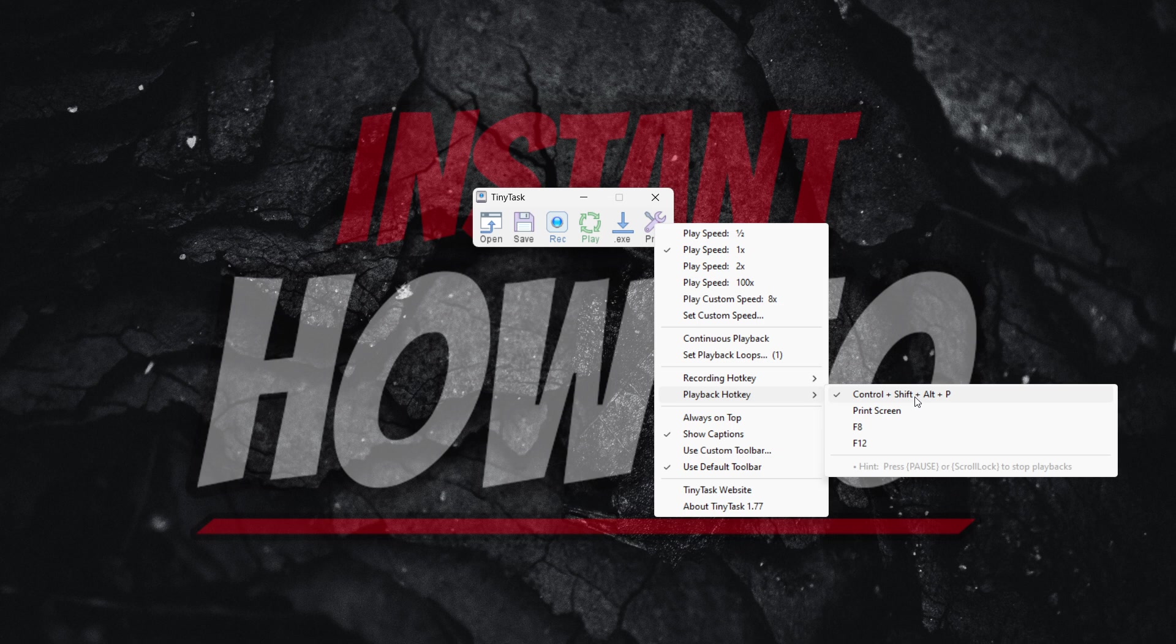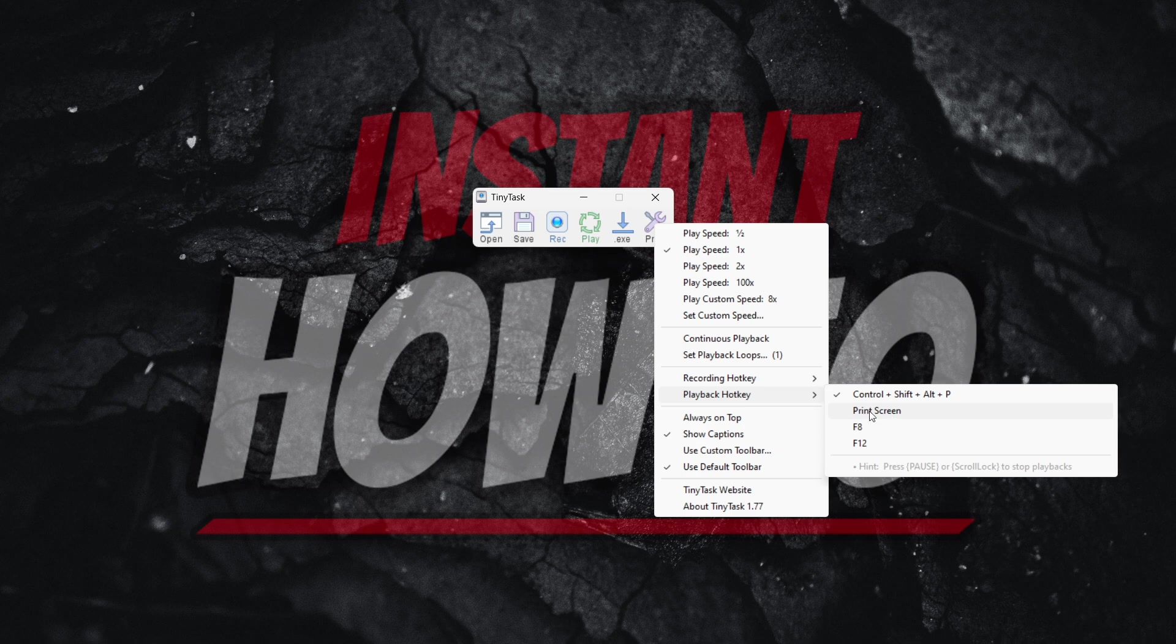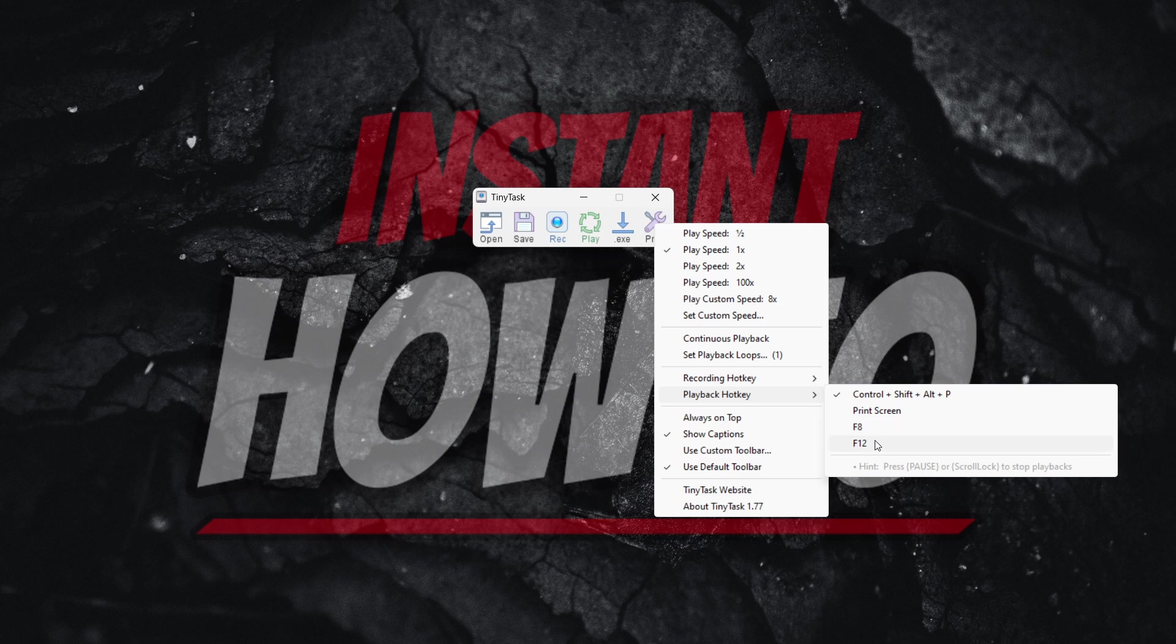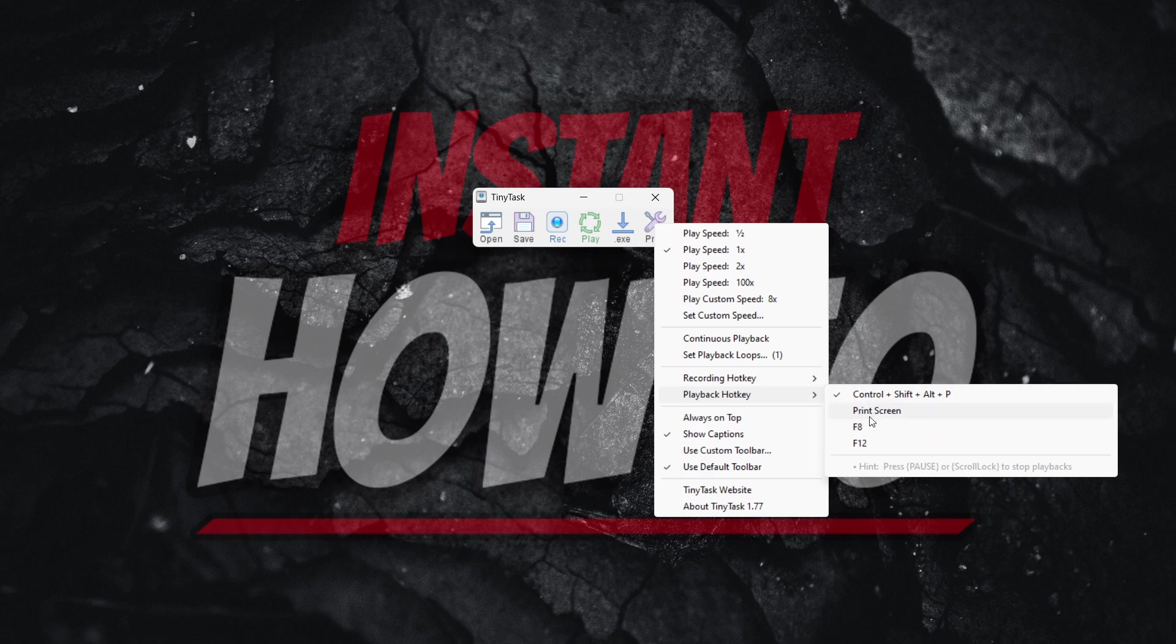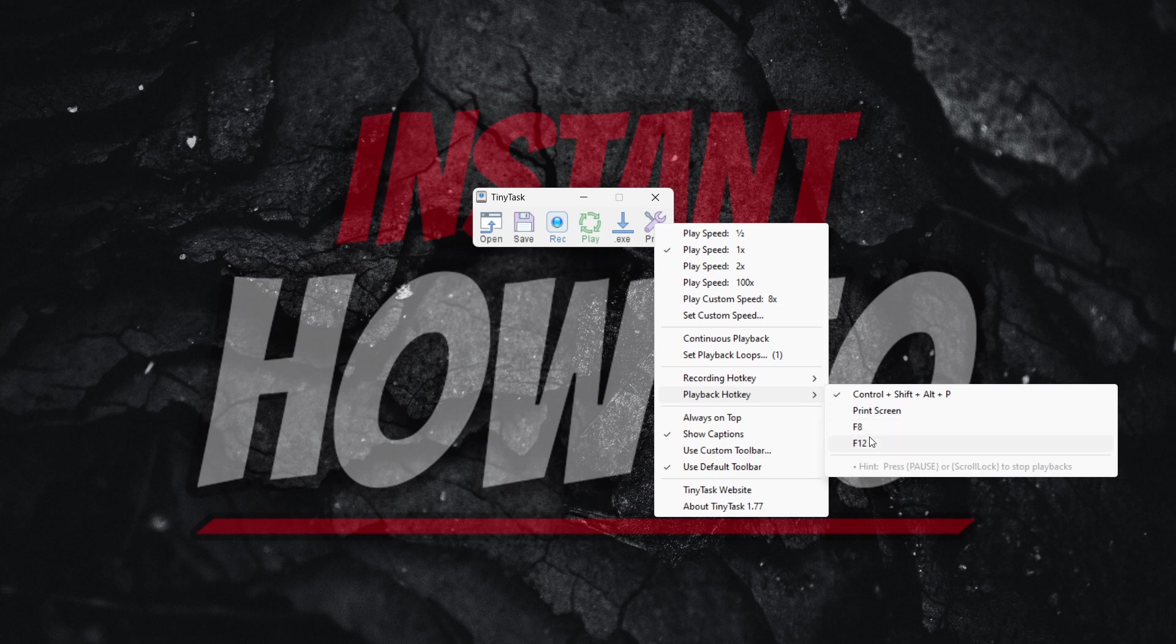But in case that didn't work, you can try these buttons as well: the Print Screen button, F8 button, and the F12 button. You can try all of these because you may have set it to something different in the past, but these are all the available options inside the TinyTask app.